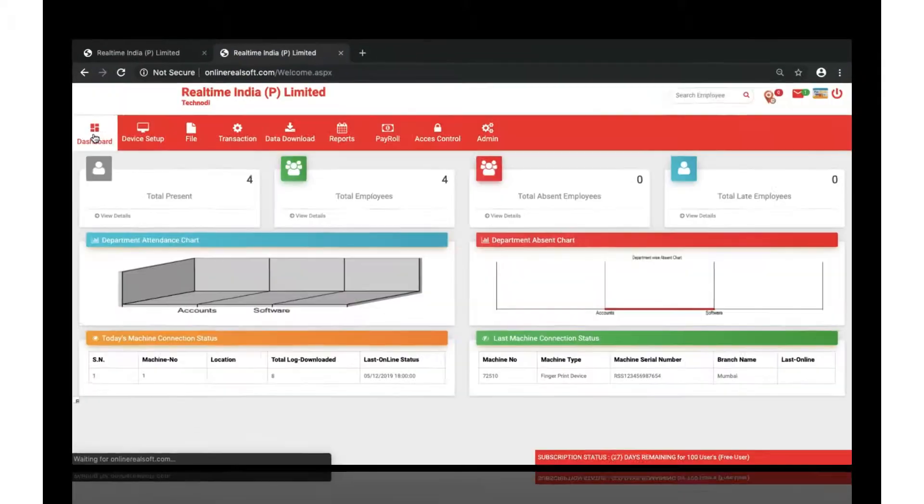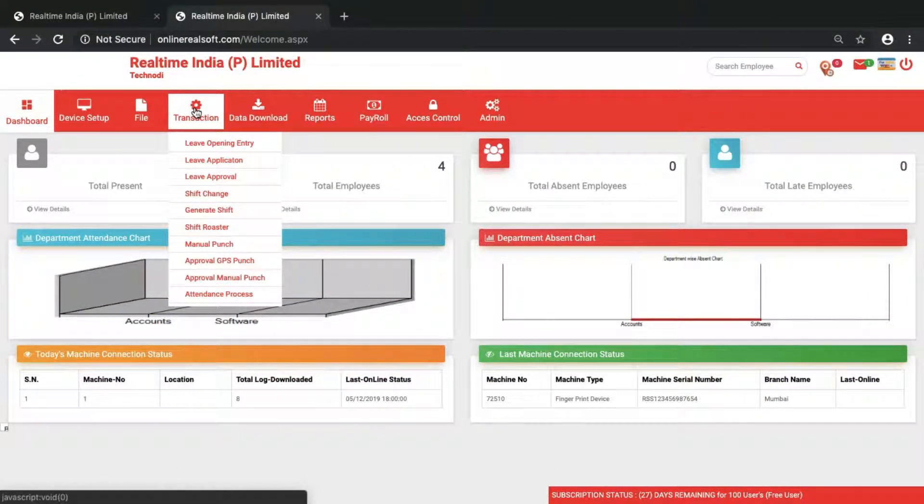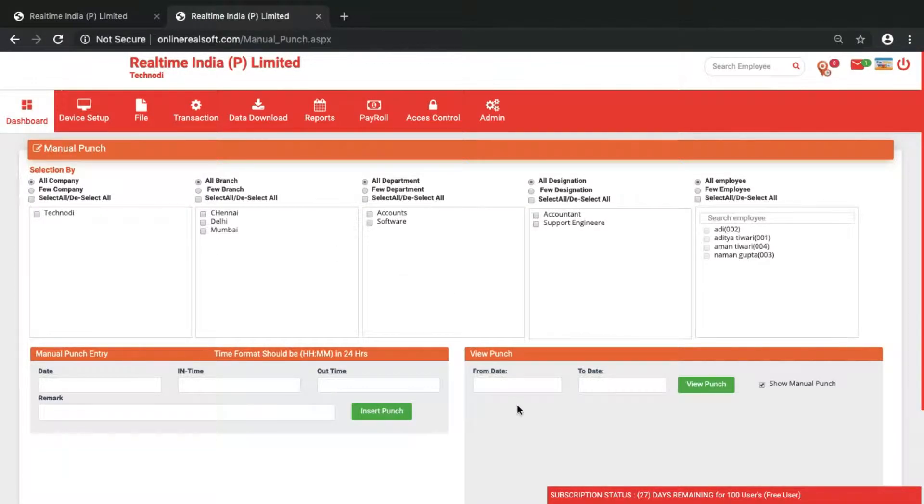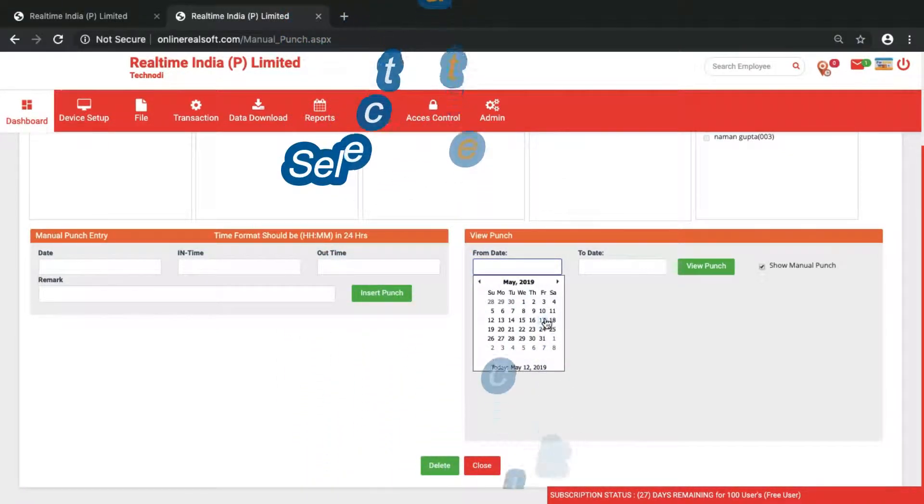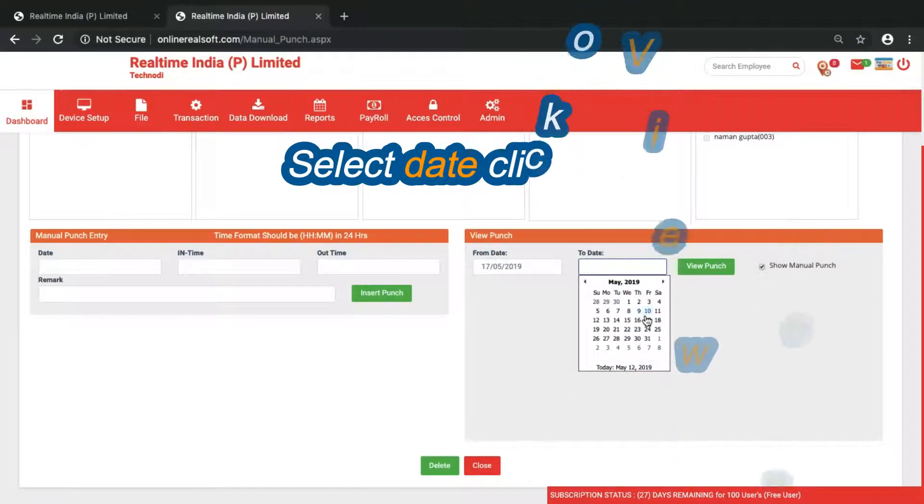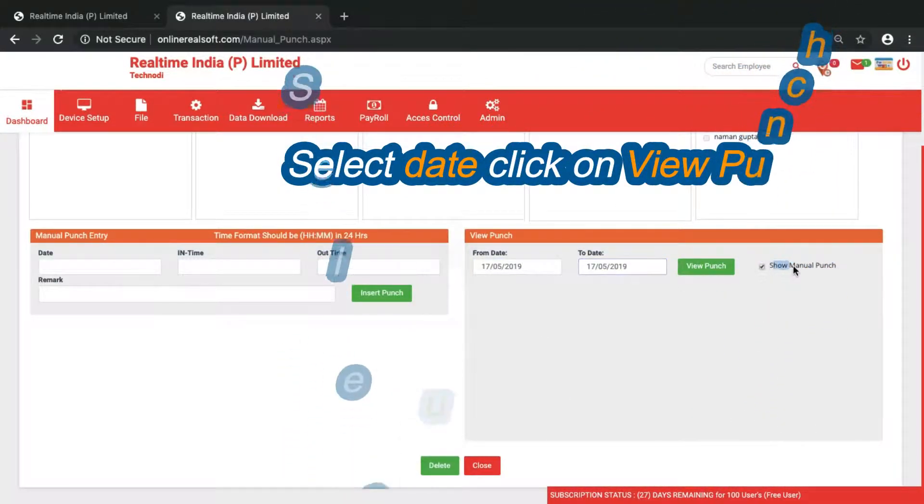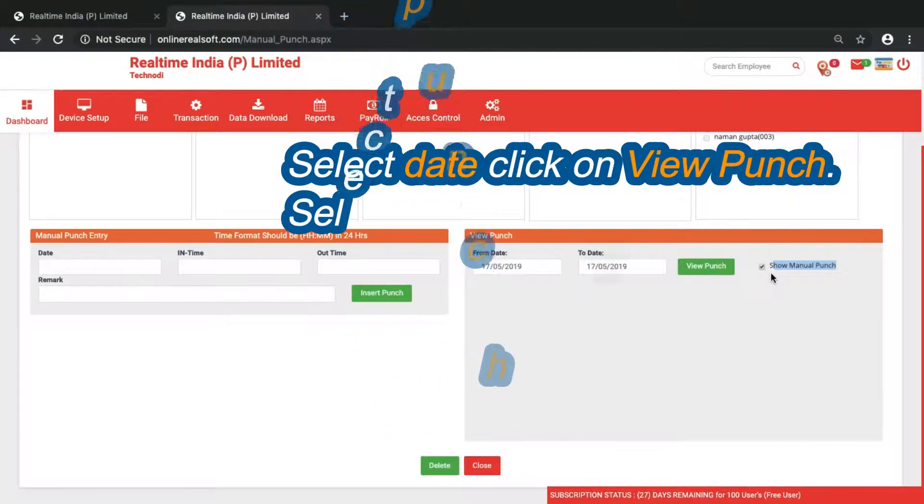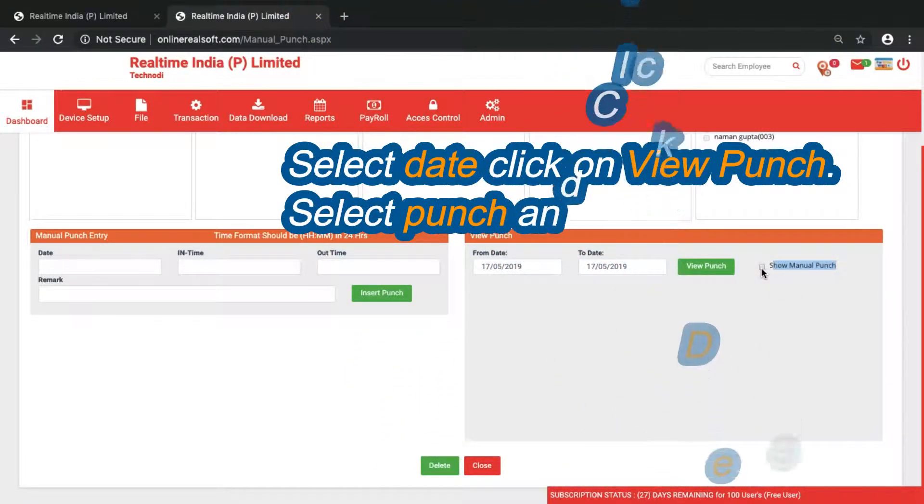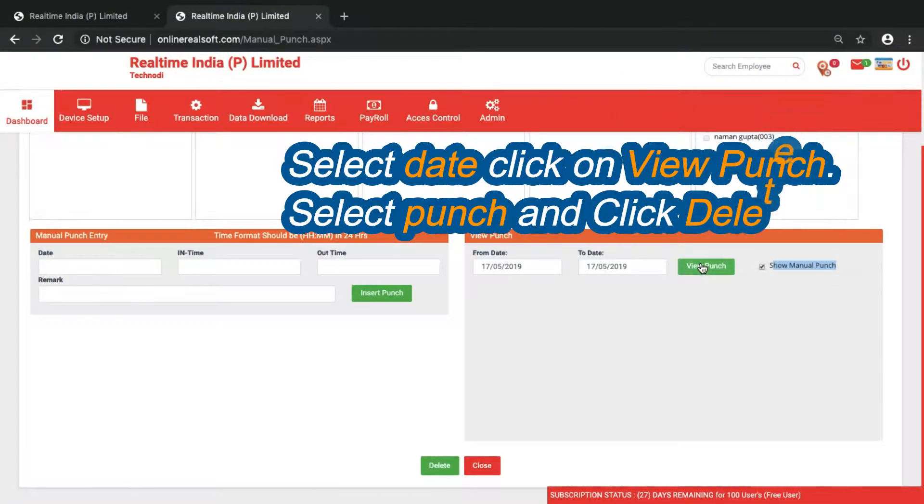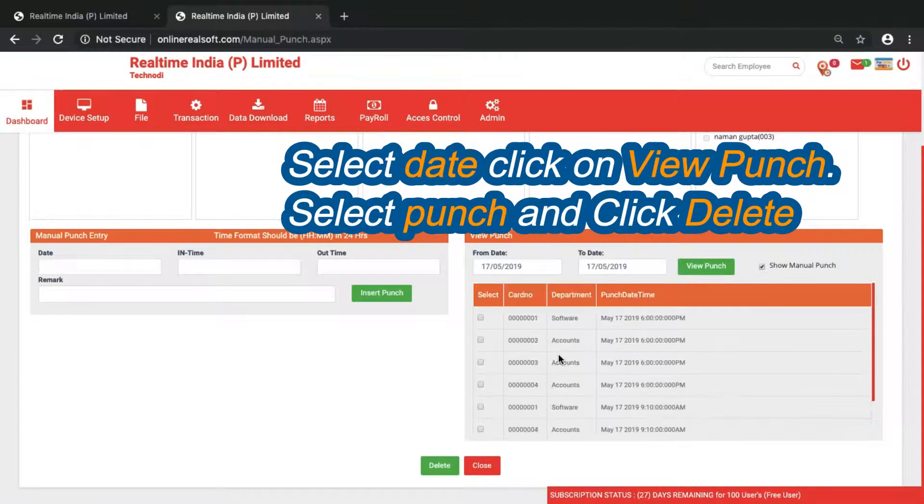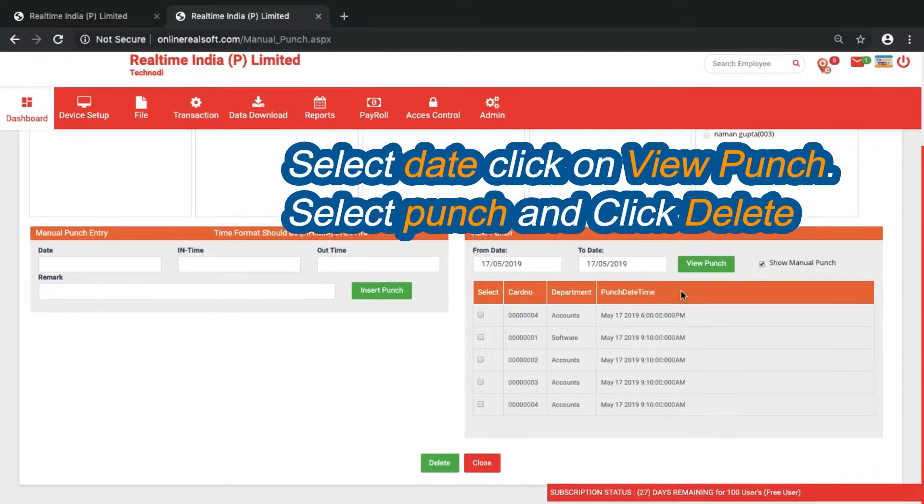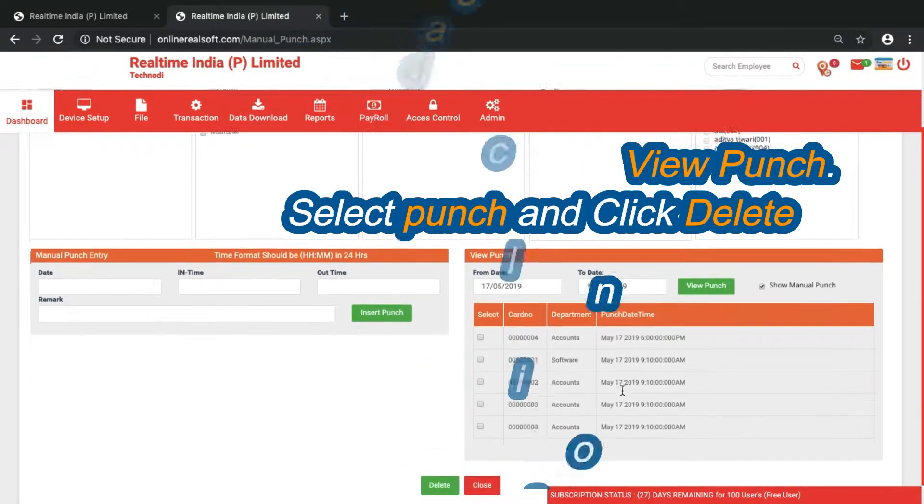And also if you want to delete those punches, what you have to do is go to manual punch. Here you can see view punch option. Select the date, I'll just take 17. If you want to check manual punches, just let it check here. If you want to check device punches, just remove the check from here. I'll just let the check, view punch here. All the punches show. If you want to delete any, just select and delete. The punch has gone.